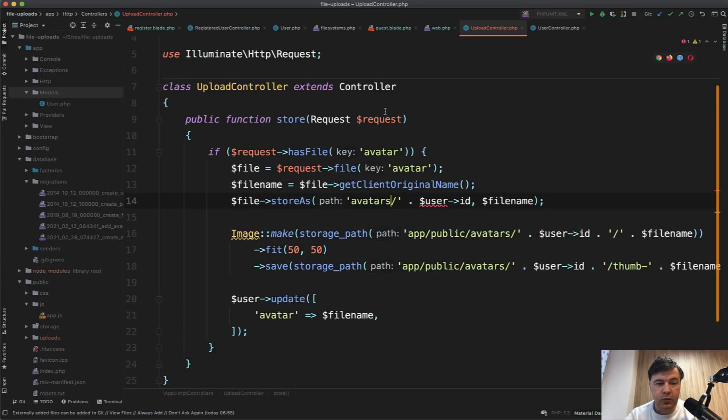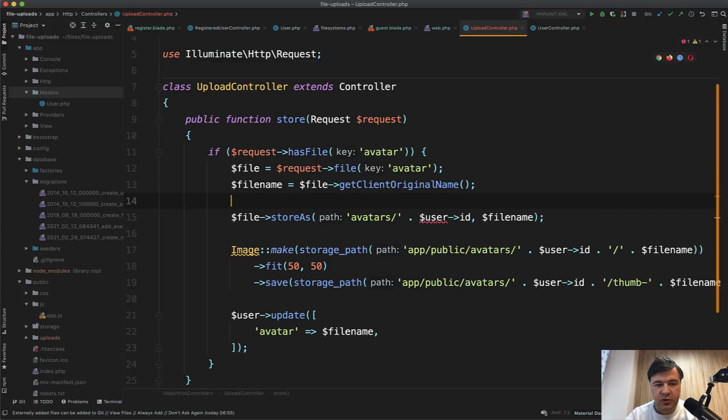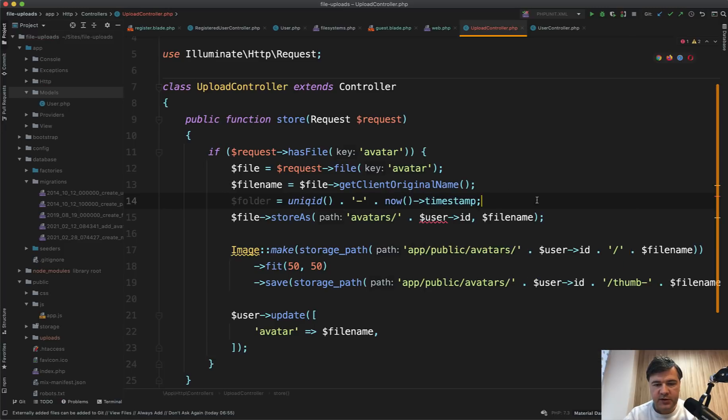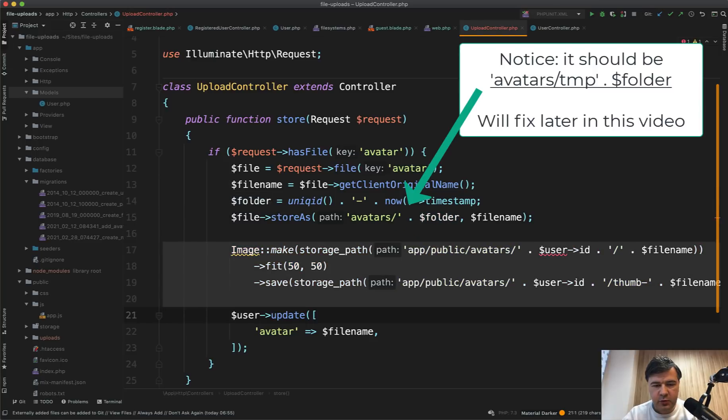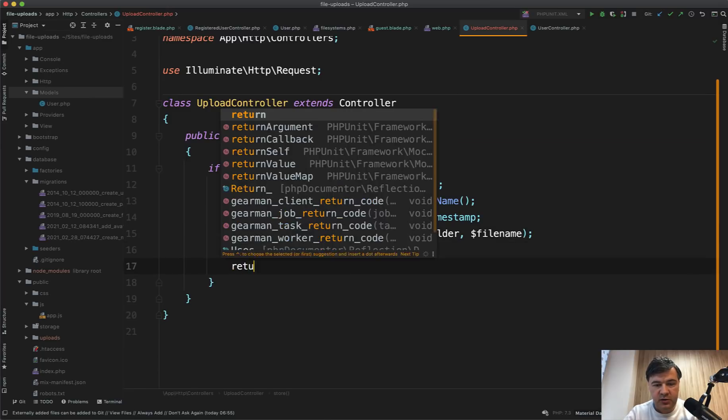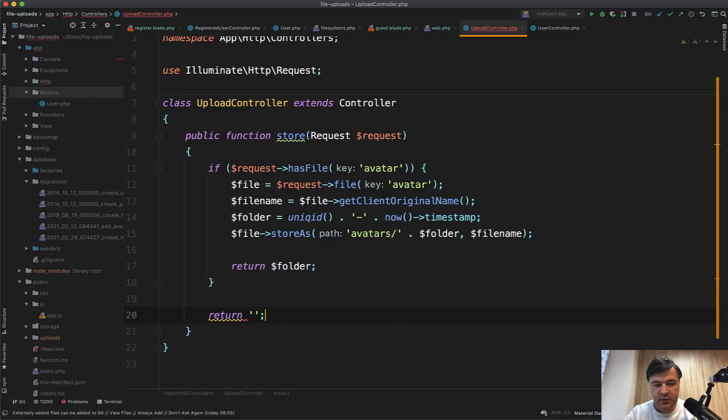Uncomment. So if we have request has file avatar, you probably could do it more flexibly like has file upload or something. But in this case, let's stick to avatars and we store as user ID. At this point, we don't have any user ID. So we need to generate folder name, somehow unique, for example, unique ID dash timestamp, which is now timestamp, something like this. And let's add folder here. And let's remove the thumbnails at this point. And we don't need update. And we need to return folder like this. Otherwise, let's return empty string. Because file pond asks for string, right?